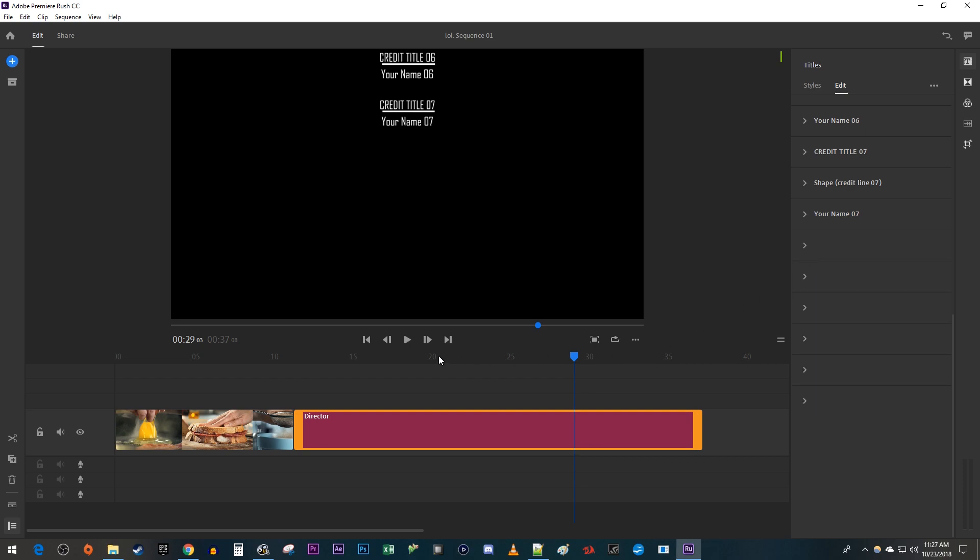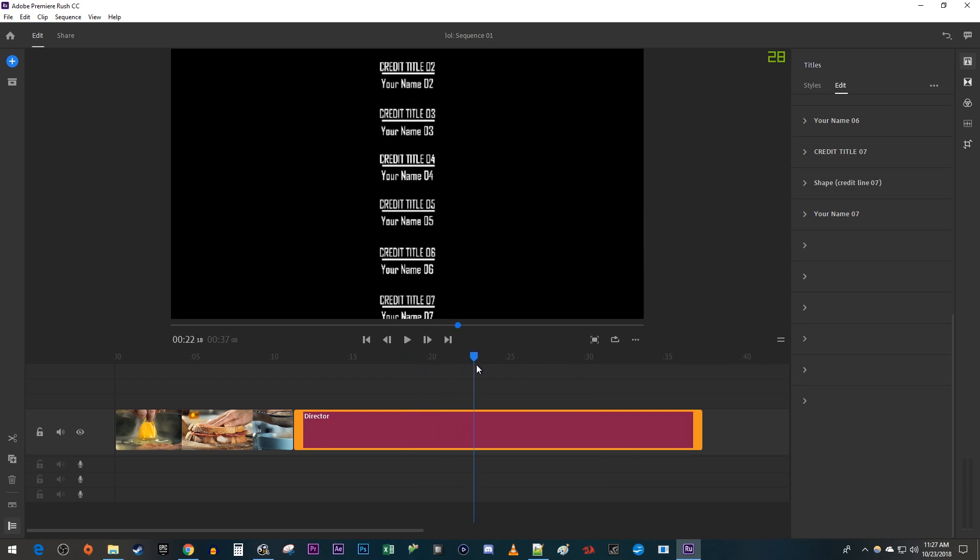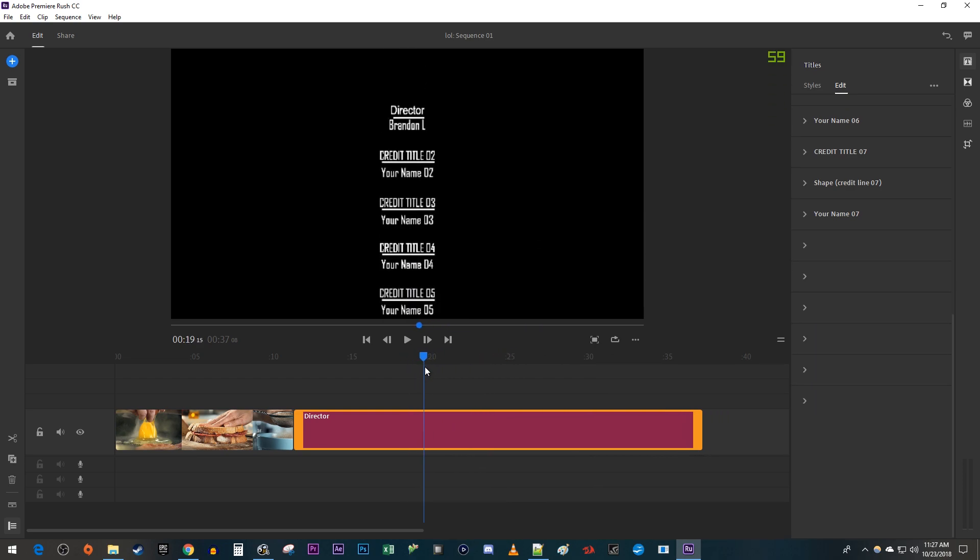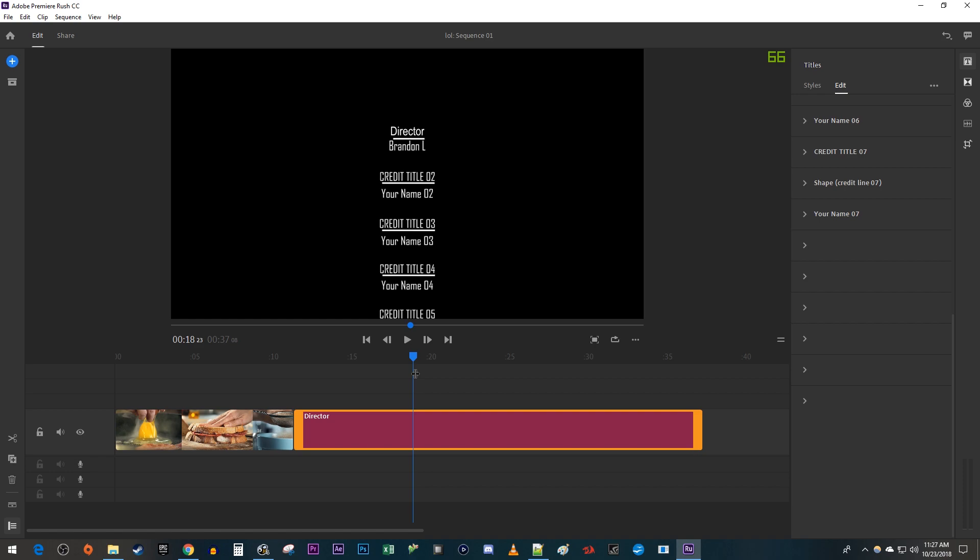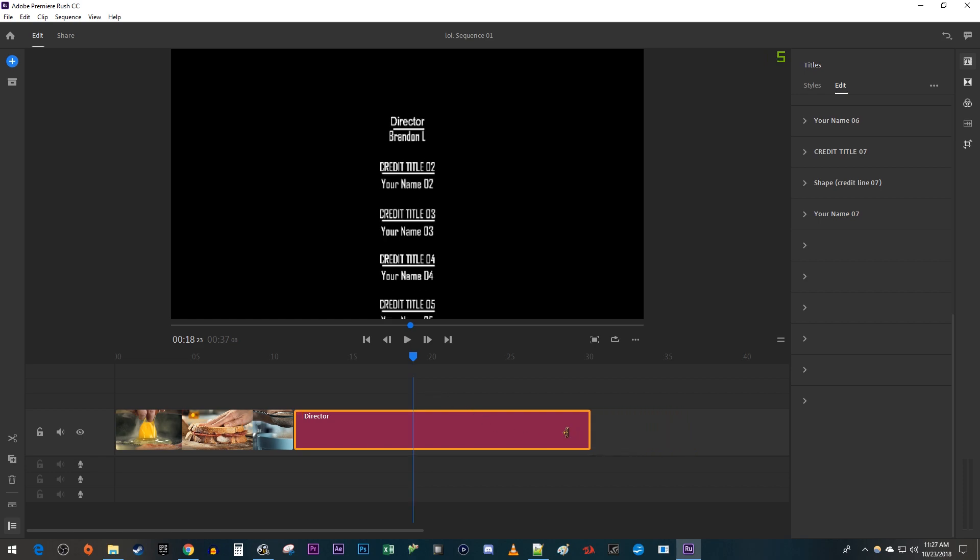Okay, now I only have the credits I want. To change the speed of your credits roll, just drag the end of your clip to either shorten or extend them.